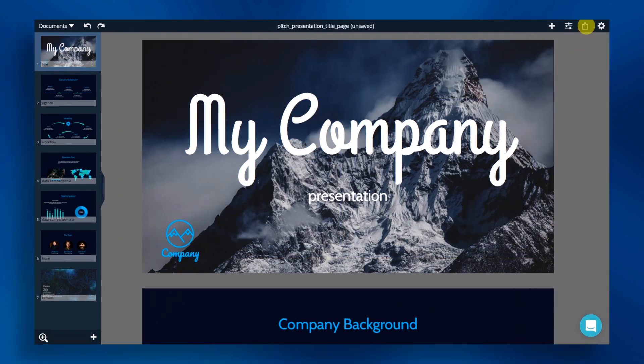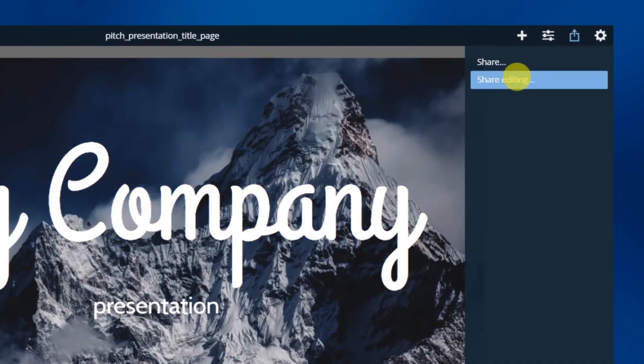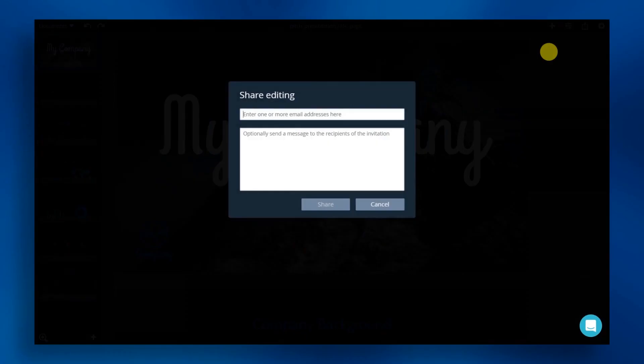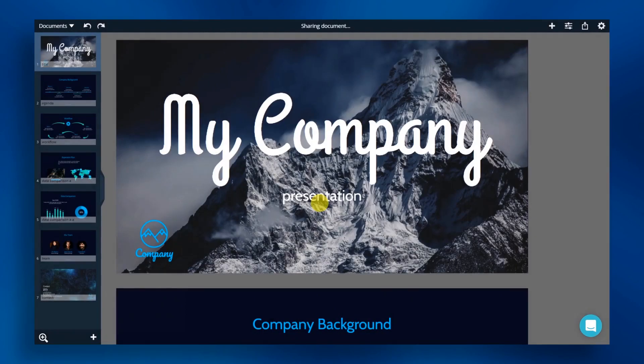Now, we can share our file with a colleague or client. Click the share icon in the status bar and choose share editing. Add in a colleague's email, add a message if required and click share. They will then receive an email notification.